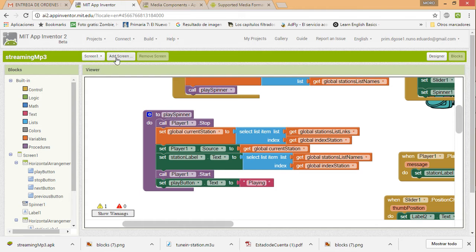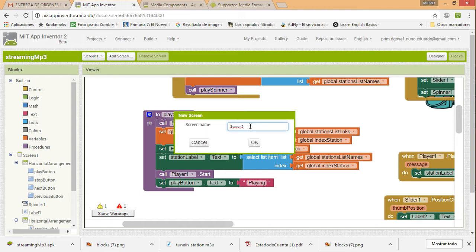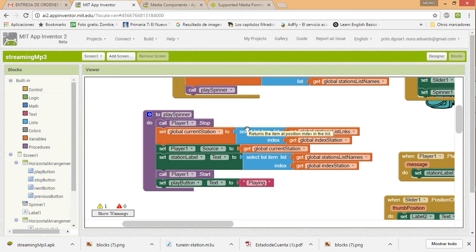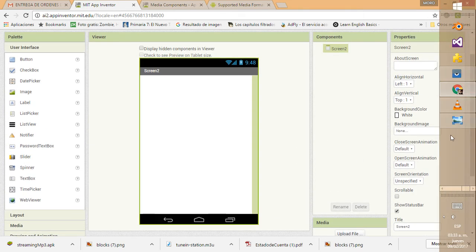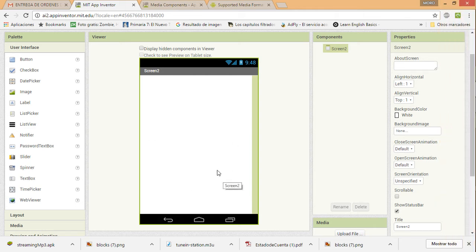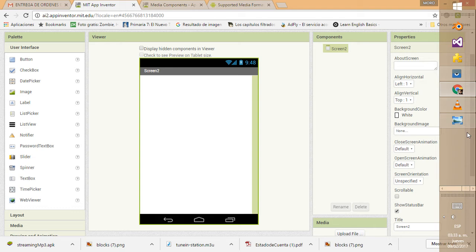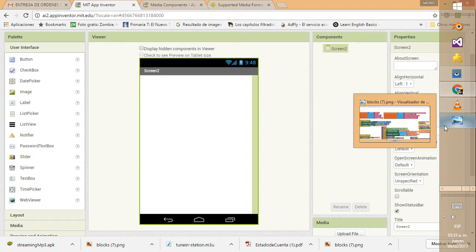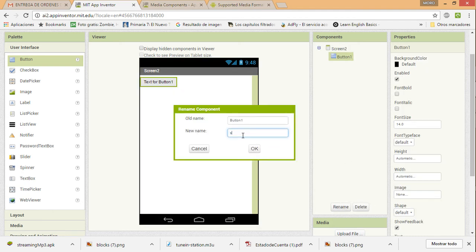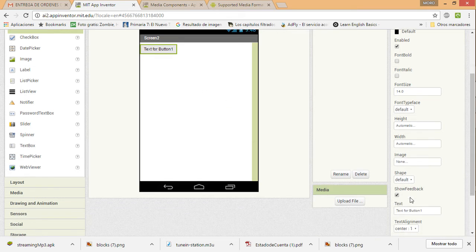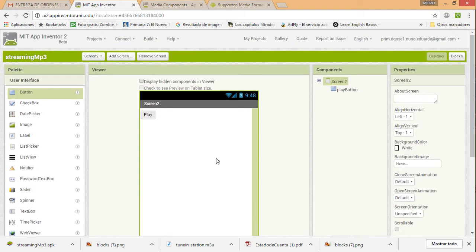The first thing we are going to do is create a new screen to work with this project. Let's start by dragging the things we need to make this app — remember, for this first tutorial I just wanted to keep it simple. So we are going to need a button, and this is going to be the play button, and we are going to change the text to 'play'.